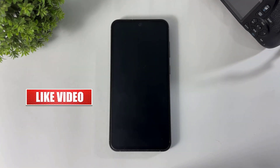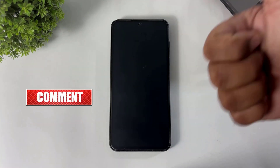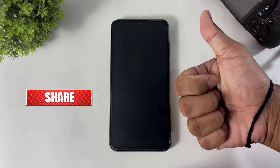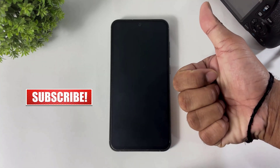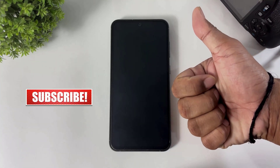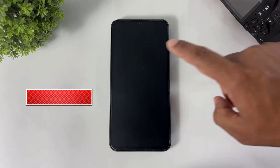If you enjoyed this video, then like, share, and don't forget to subscribe. Thanks for watching, guys. See you in the next video. Bye bye!